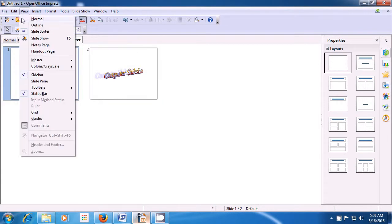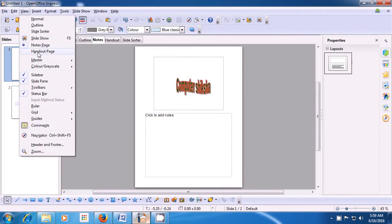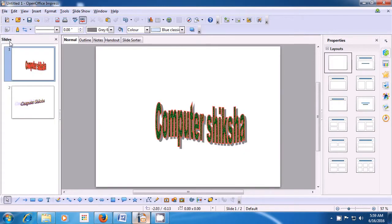The next option is Notes Page. If you click on this, you can write some notes which are required with the slide. Then the next is Handout Page — here you see boxes available to you for the slides. We just bring it back to normal by clicking on Normal. This is how you can use the various options of the view menu with your slides.